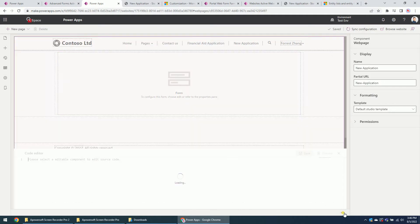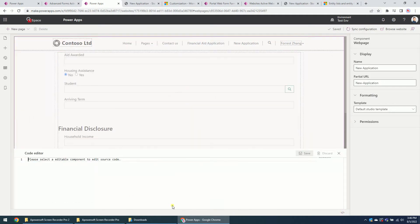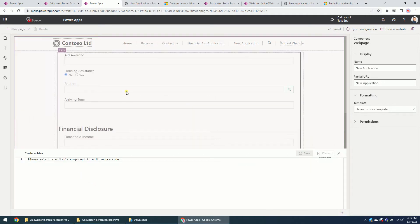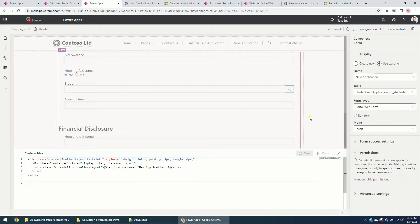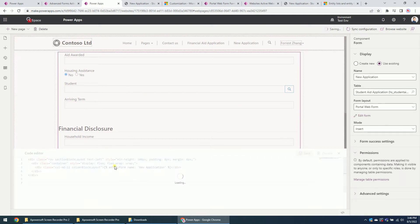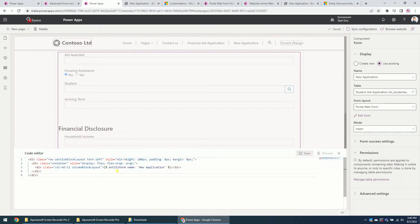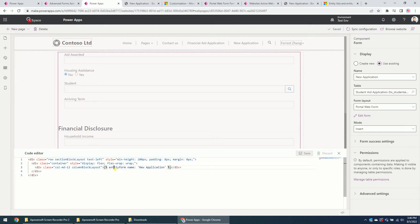So we just change the form, change the entity name, entity form to web form.